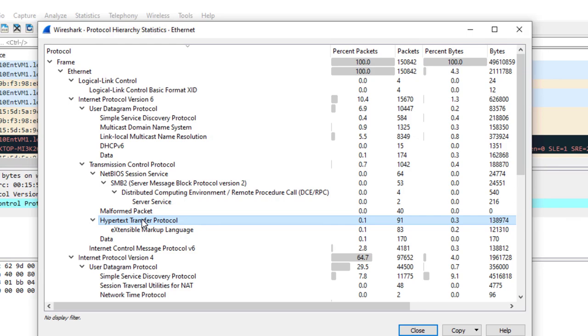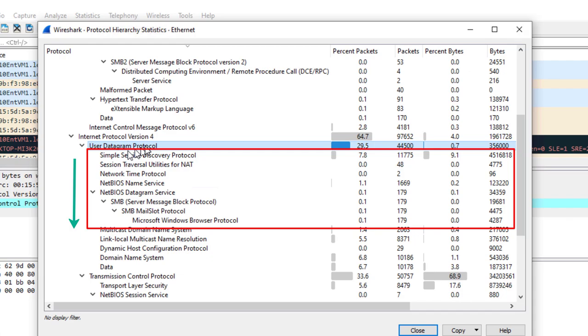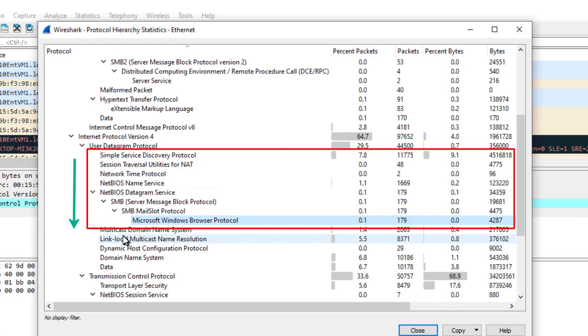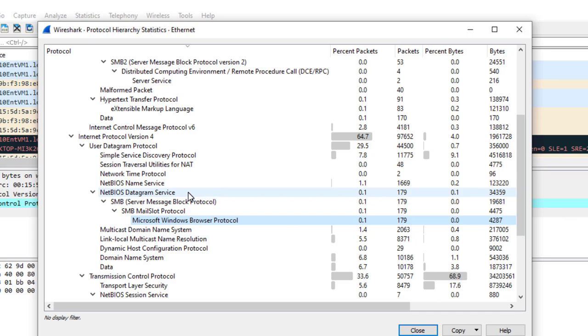Now let's scroll down to UDP. Here at UDP we see this is layer 4. We see Simple Service Discovery Protocol, Session Traversal Utilities for NAT, Network Time Protocol, NetBIOS - there it is, NetBIOS Name Service, NetBIOS Datagram Service, SMB, Mail Slots, and Microsoft Windows Browser Protocol. Then we get into Multicast. But all of those are layer 5, and you can see there's traffic, they're running, they're working. That's layer 5.